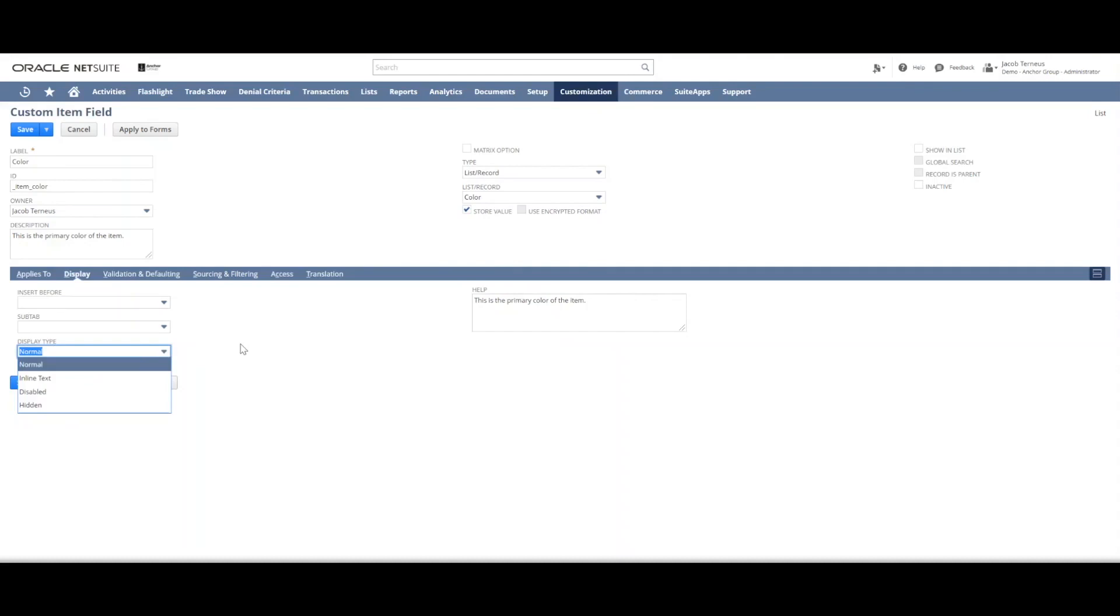And what that does is it doesn't allow the average user to edit the value. So you generally would only be able to edit the value using a script or a workflow or something like that. It would be just displayed as read only.